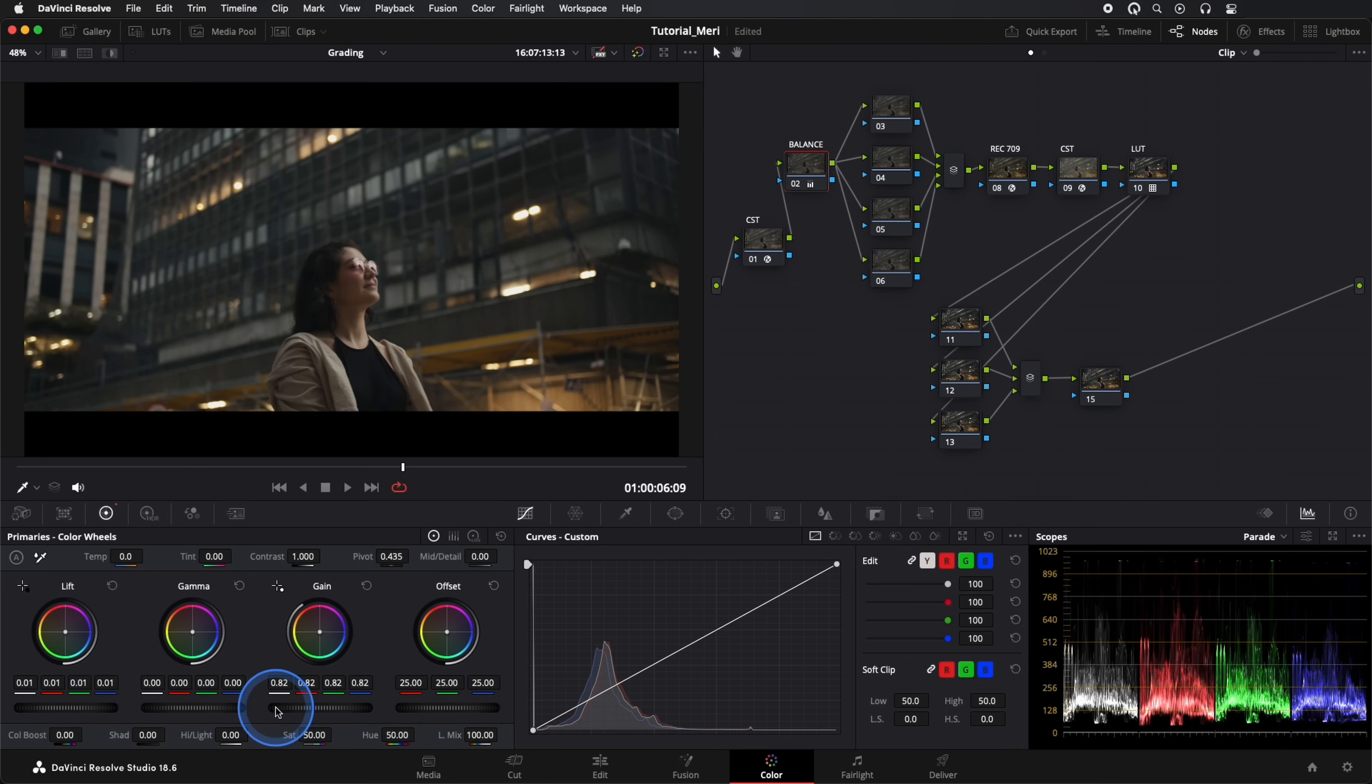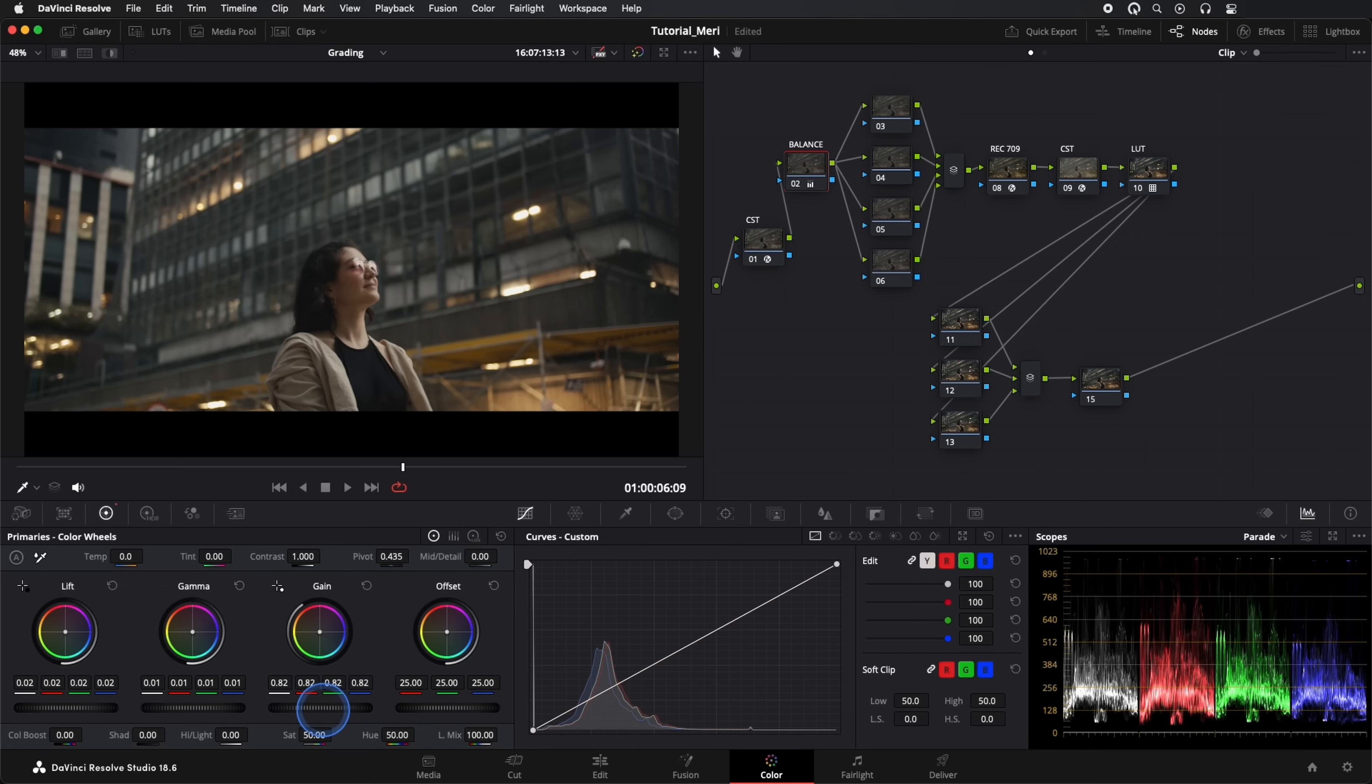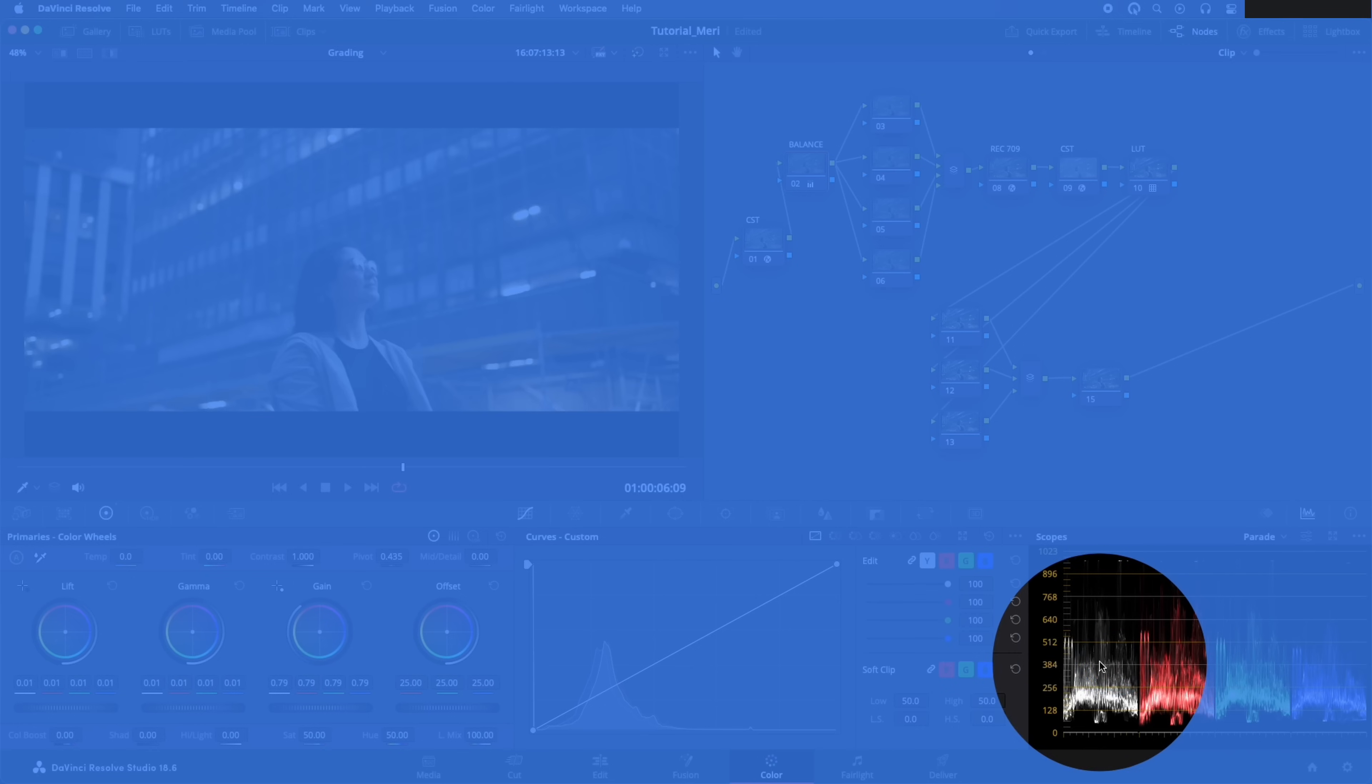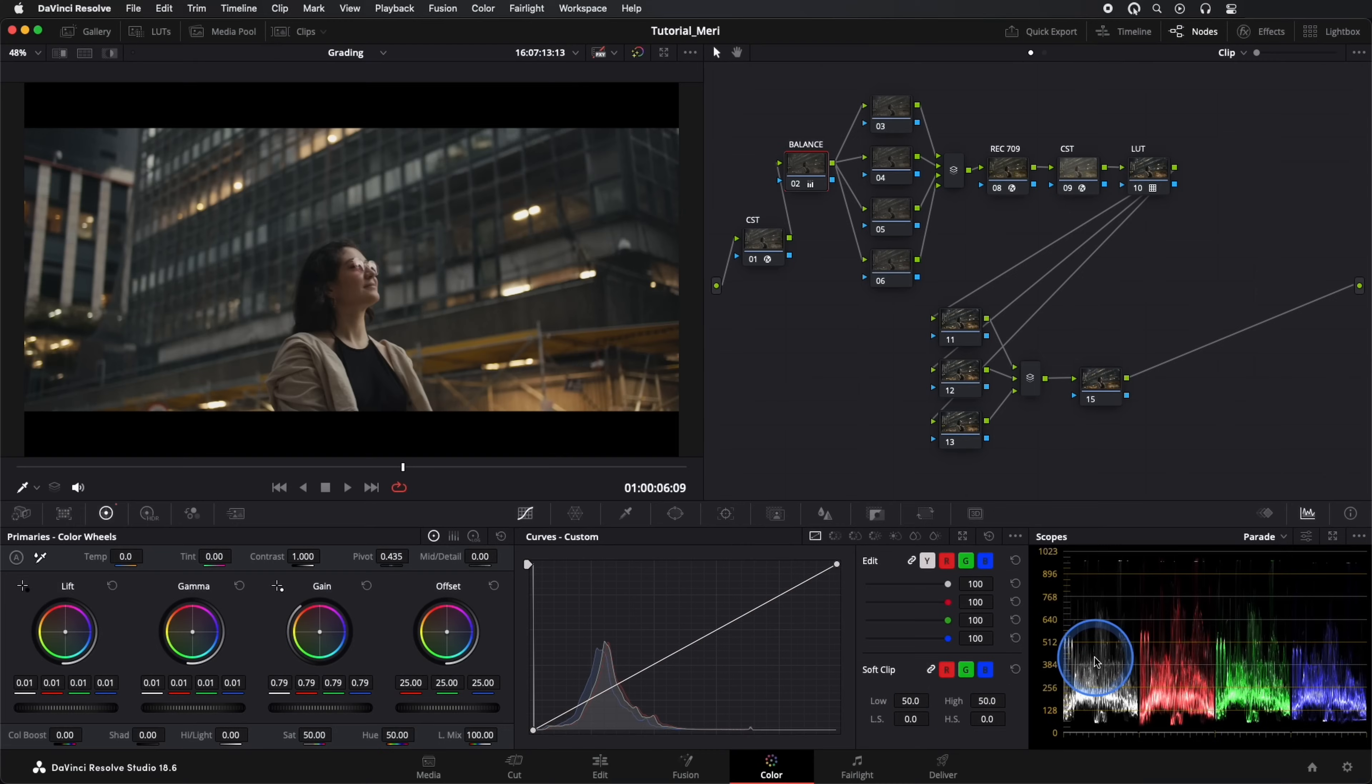I continue adjusting a bit in Gamma and Lift, aiming for a more pleasing image, lowering the highlights a bit, and continuing to adjust until we like it. Always keep an eye on our scopes, making sure everything stays in place.